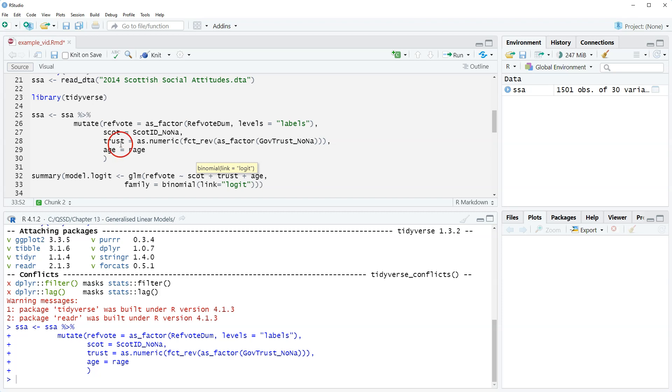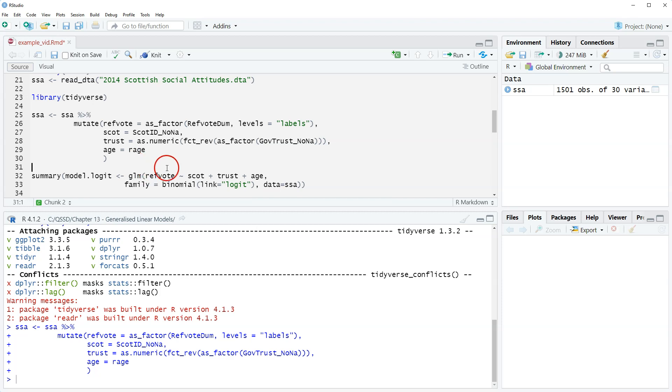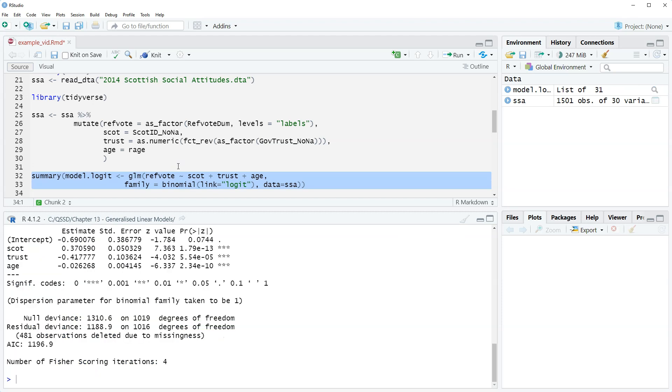Family is referring to the family of distributions, possible distributions. We're saying the family that we're using, we're looking at a binomial distribution. There's a bunch of them and the one we want is logit. Link is referring to the link function, which gets into some complicated stuff but I'm gonna leave it. We specify the data, so data equals SSA, that's what we saved it as. Let's highlight this and run that.